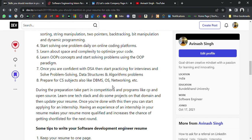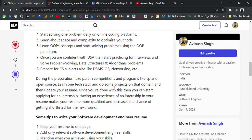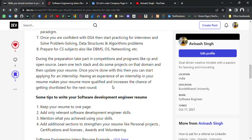During preparation, take part in competitions and open-source programs like GSoC and Hacktoberfest — there are many programs you should participate in. Learn one tech stack and do some projects in that domain, then update your resume. Once you're done with these things, start applying for internships. Having internship experience on your resume makes it more qualified and increases the chance of getting shortlisted for the next round.